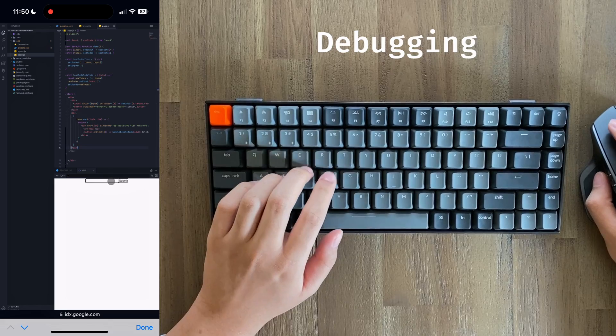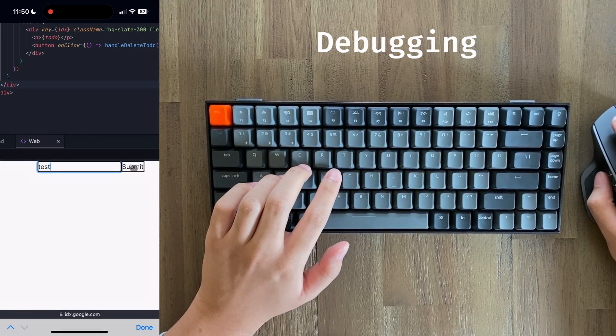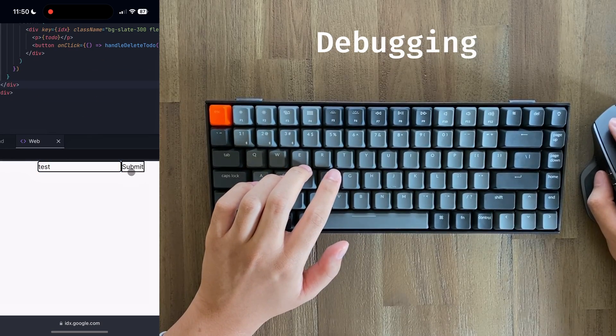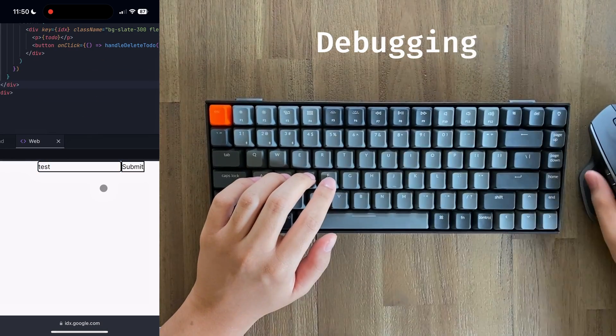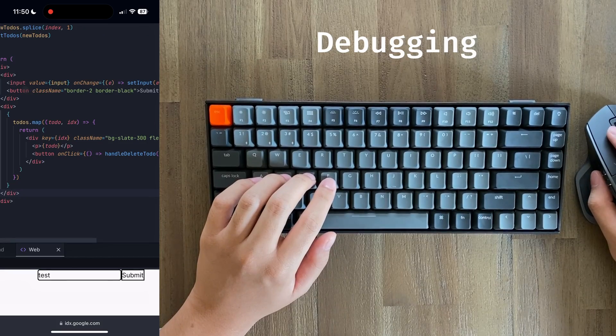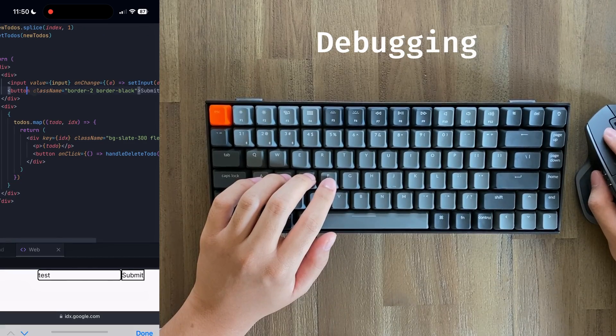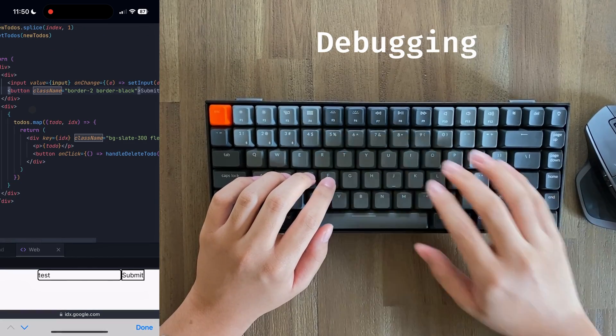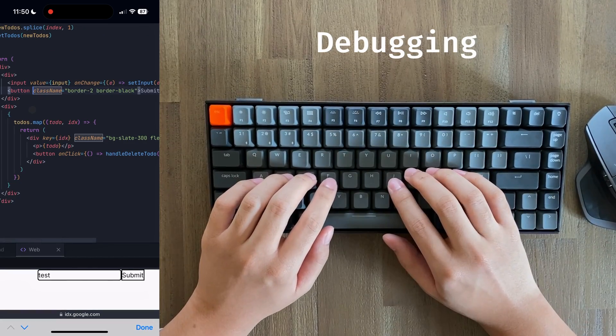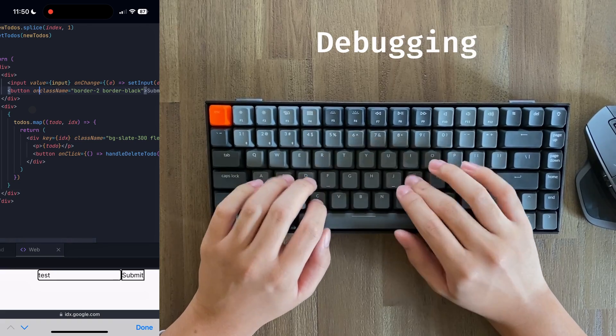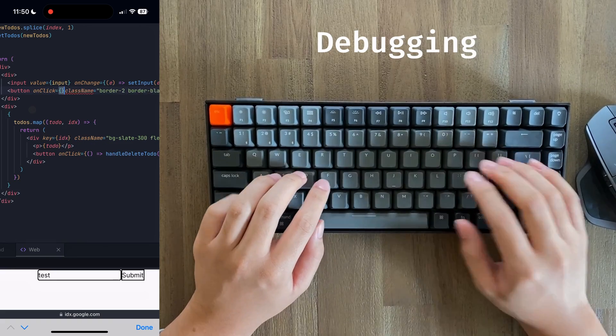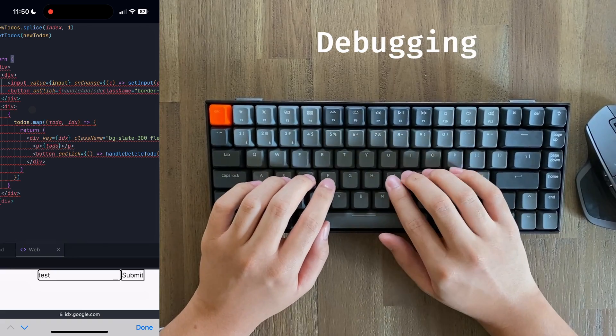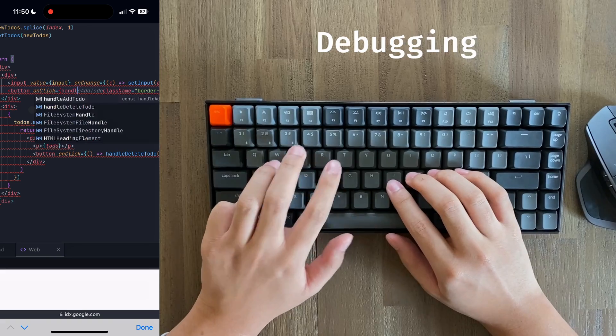Let's try to submit a to-do. And it doesn't work. Ah, yes, because I forgot to make the button run anything. So when the button is clicked, I'm just going to make it run handle add to-do.